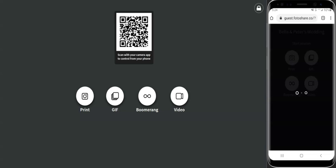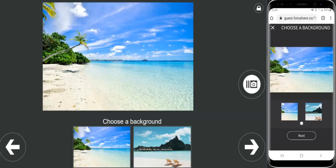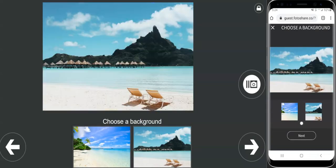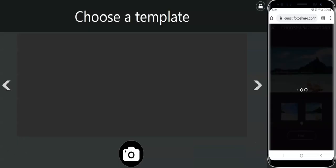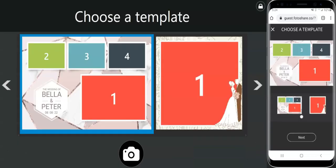The guests can choose their session type such as photo, GIF, boomerang, or video. They can also choose their green screen backgrounds, templates, and effects from the phone.